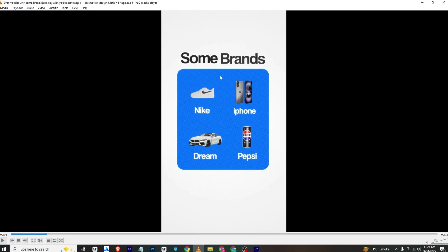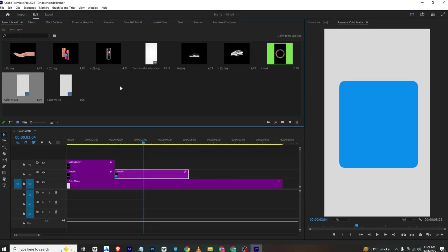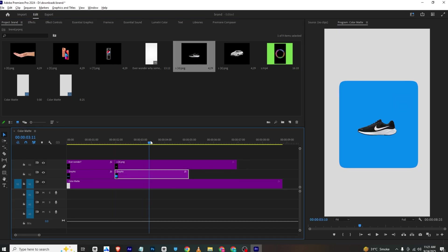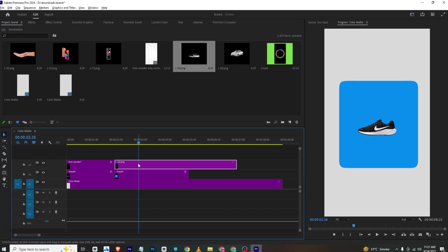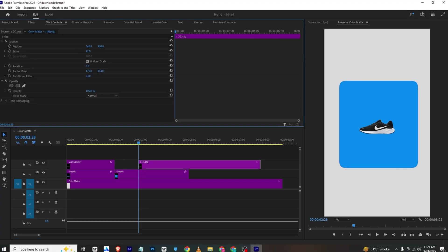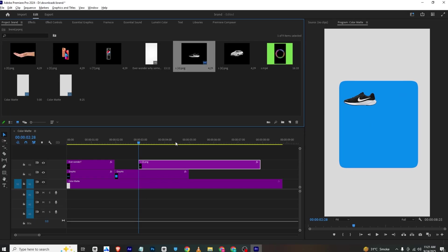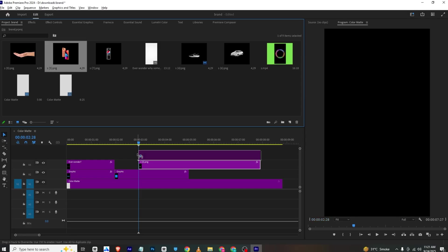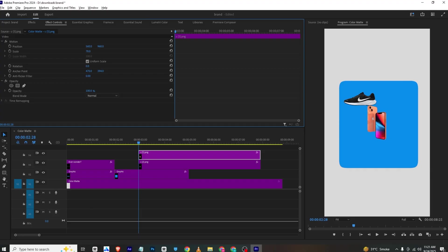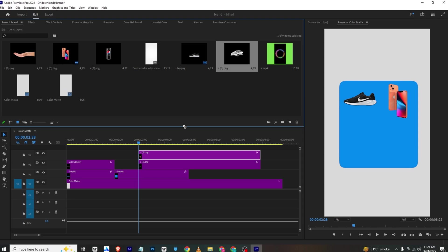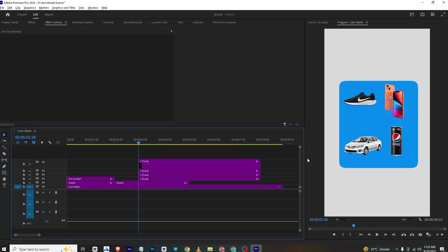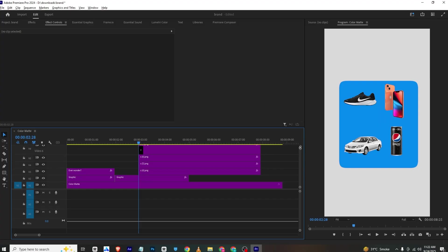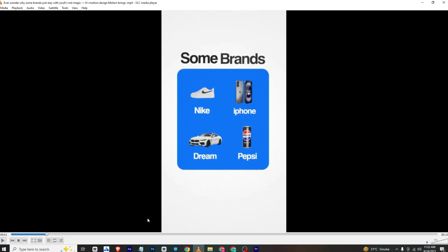For 'Some Brands,' you can simply use opacity and position keyframes like before. Now I'll bring in all these assets to the timeline. First we have Nike — I'll bring it in where our animation ends. I'll go to Effects Control and simply place it wherever I want. Next we have the iPhone — I'll bring it here, go to Effects Control, scale it down and position it. Then I'll bring the other assets as well, the car. All our elements are now placed.